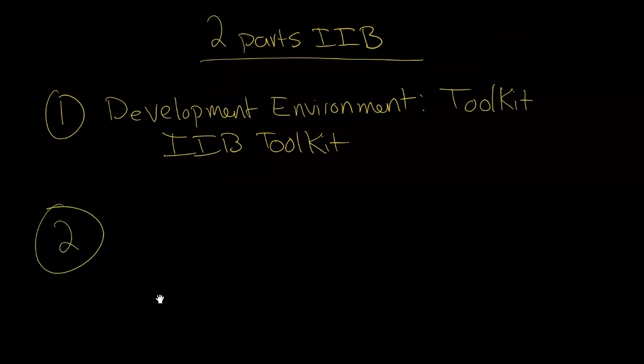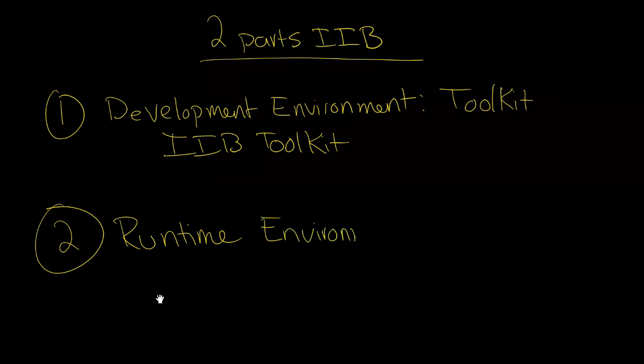The second main part is called the runtime environment. So you can think of these as the two main environments to IIB.